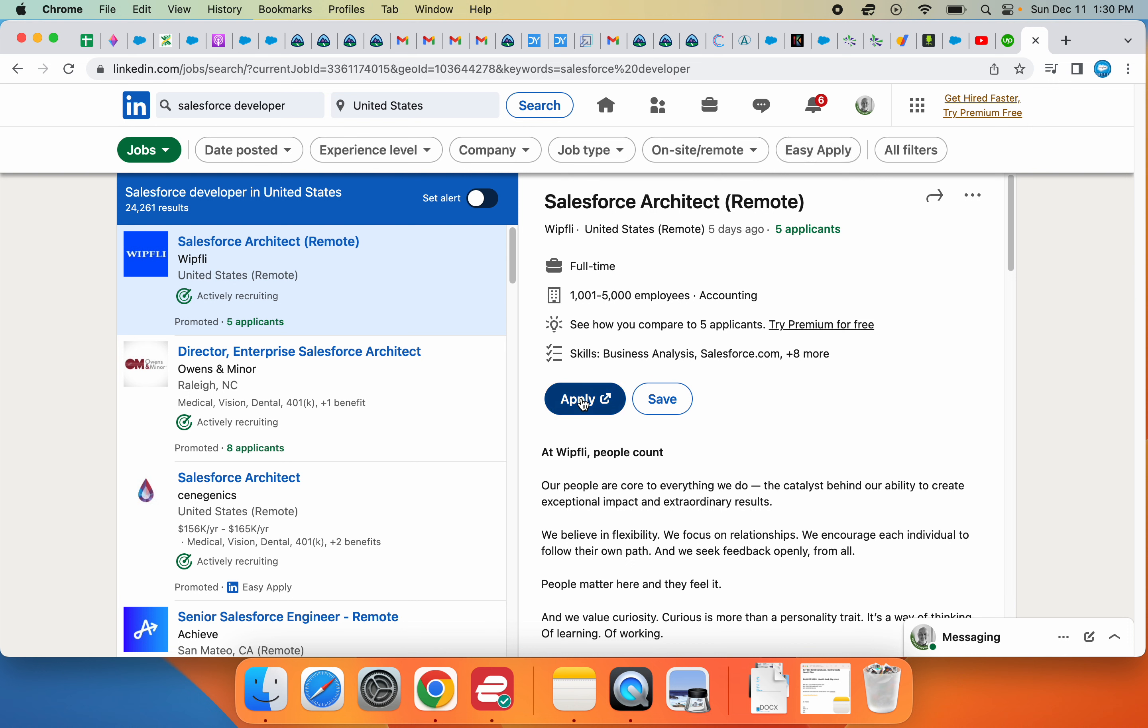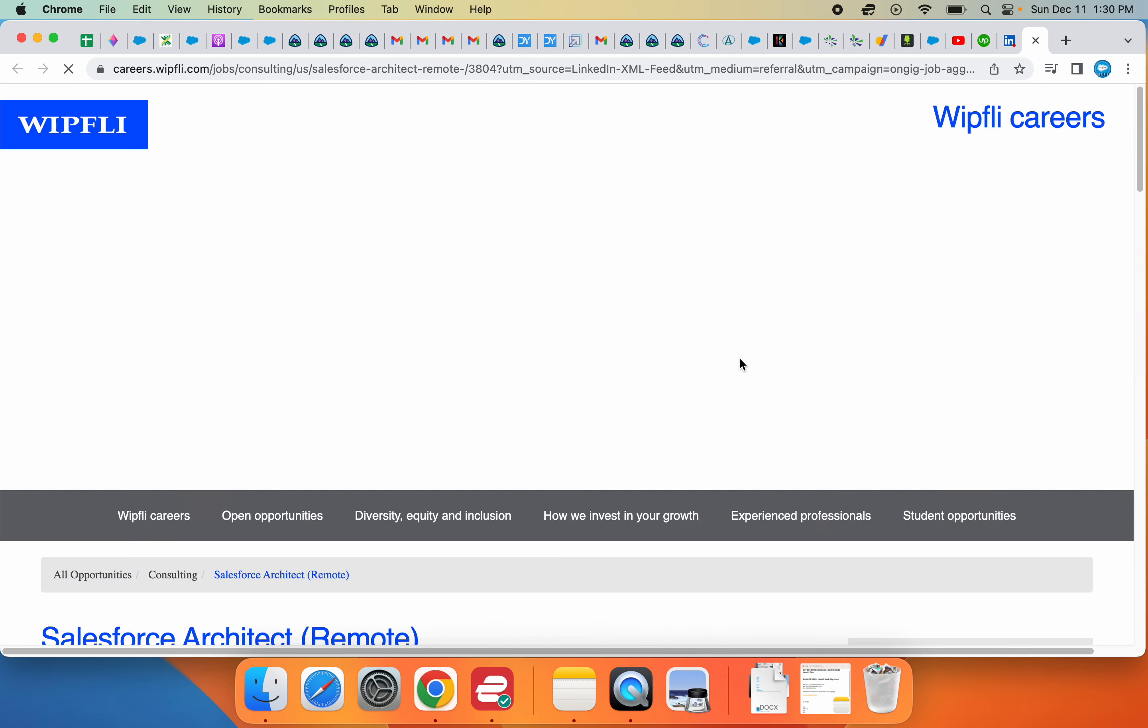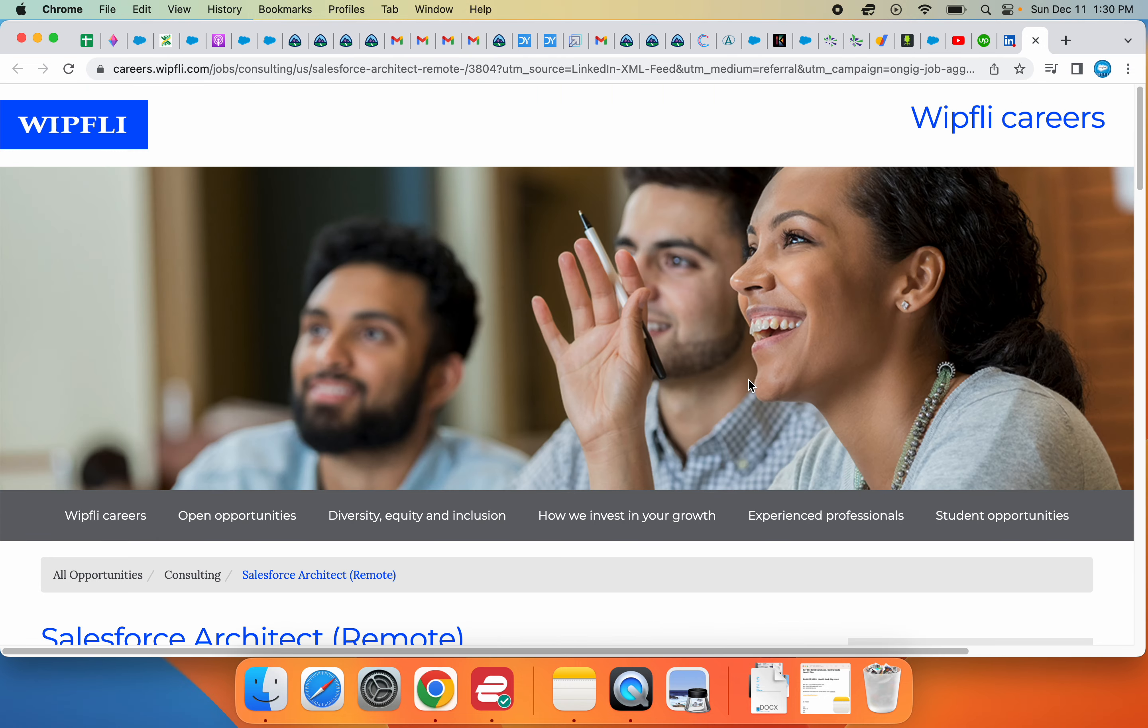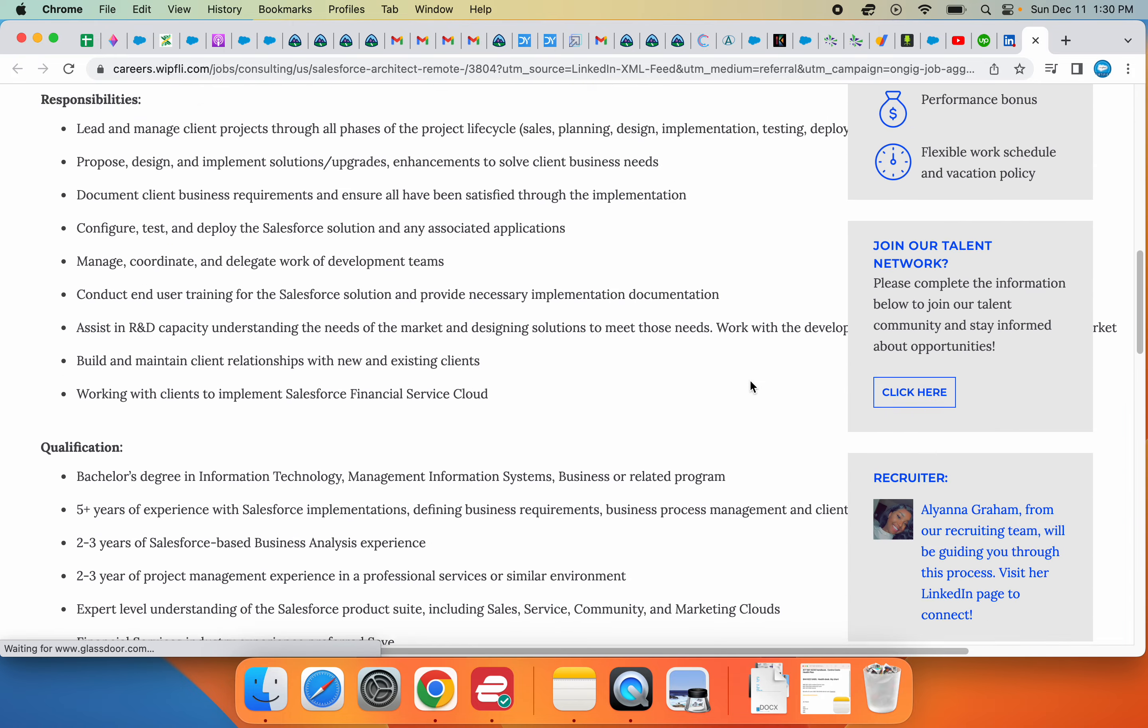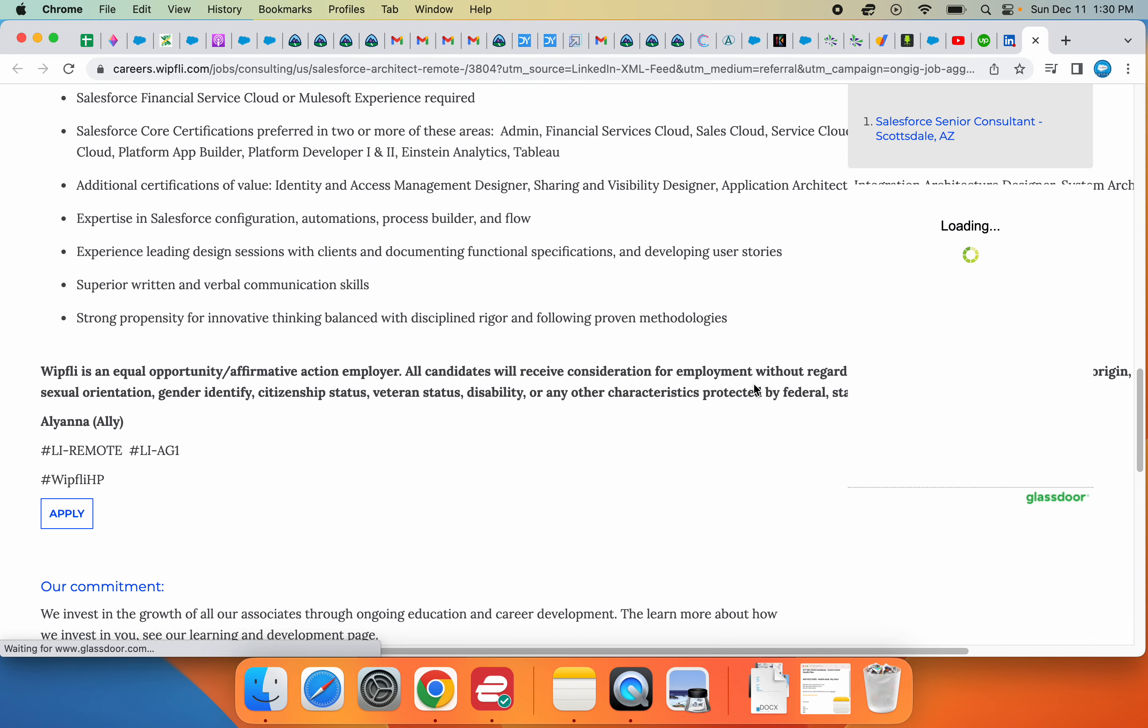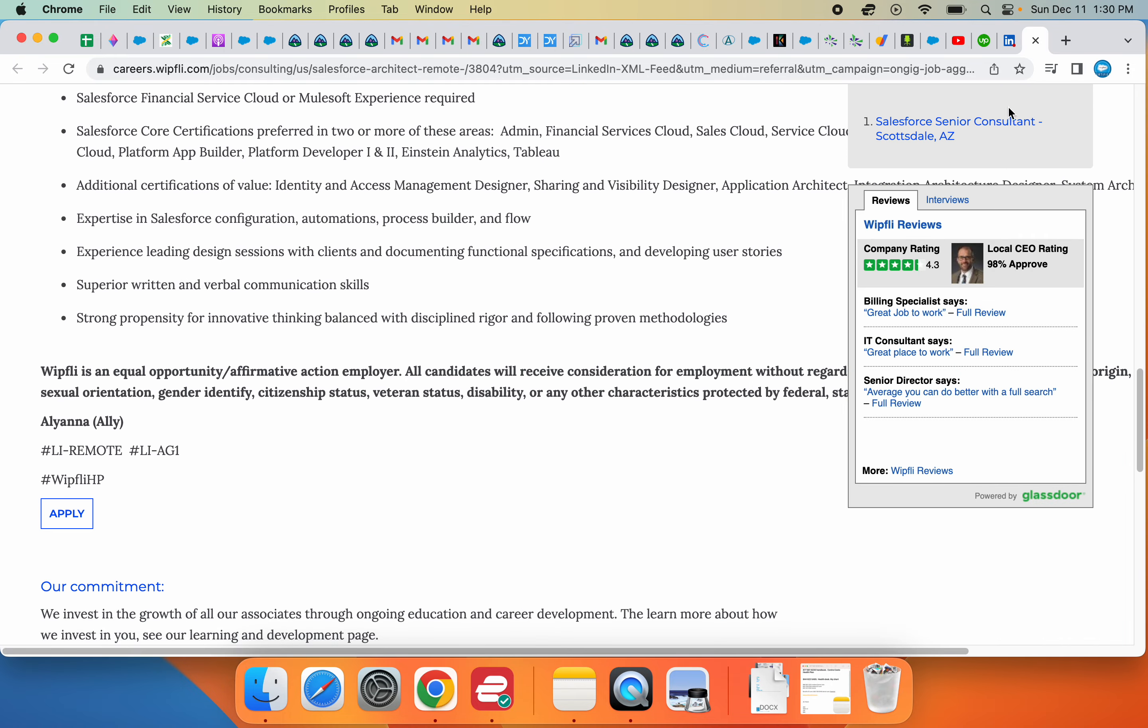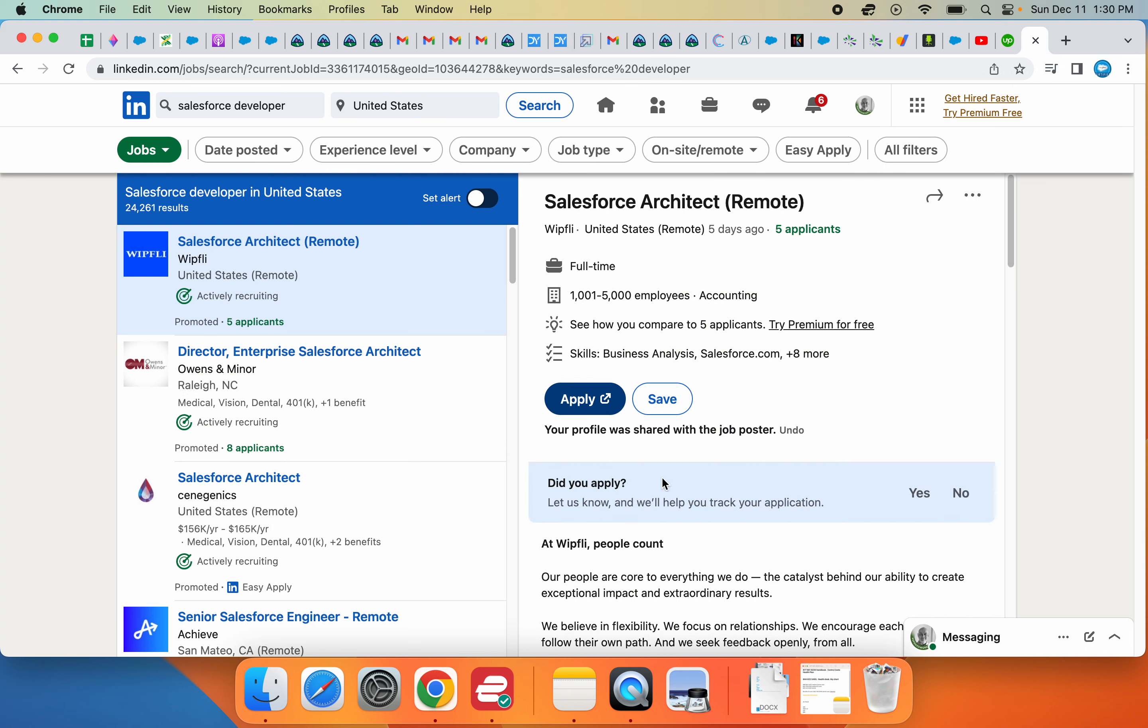I quite honestly don't have time to do all this for each job, so what I do is just click on Easy Apply.